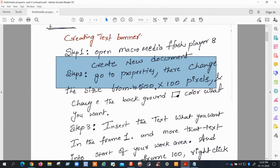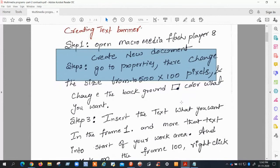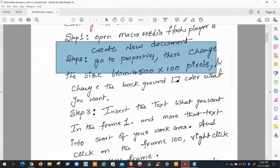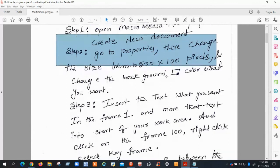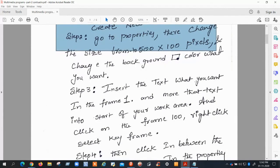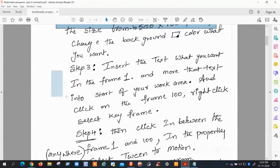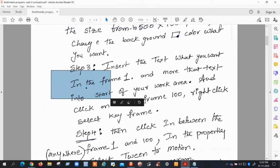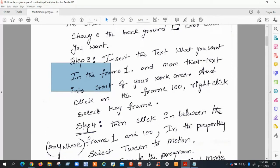You can change the work area dimensions using its Properties. Then change the background color of your work area. After that, insert the text you want in Frame 1 — for example, 'Welcome to Saudi Arabia,' 'Welcome to India,' or 'Welcome to the College.' Then you can move the text from the starting point to the ending point of your work area.